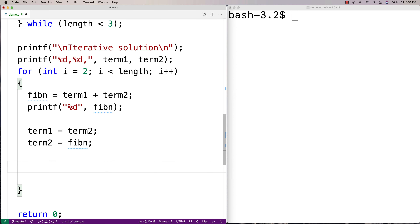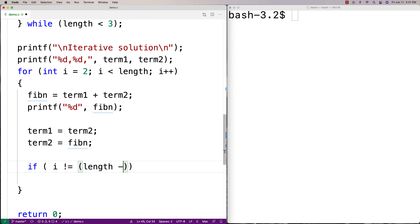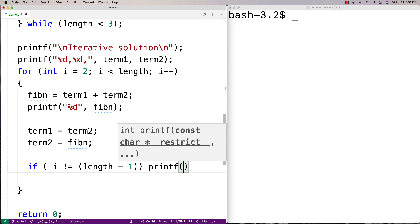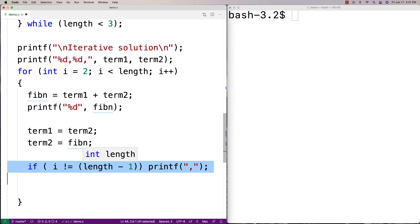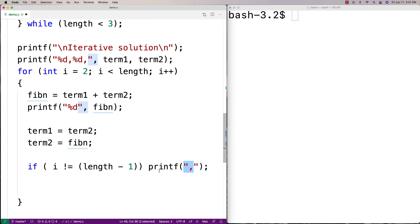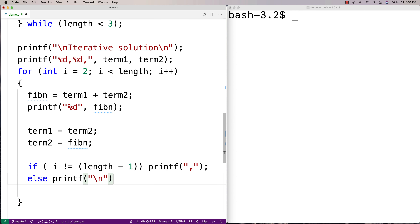I want to print out the numbers in a nicely formatted way with a comma after each number except the last. So I'll say if i doesn't equal length minus one — if we haven't reached the end of the sequence — print out a comma. Otherwise, if we are at the end, print a new line to indicate we're done.